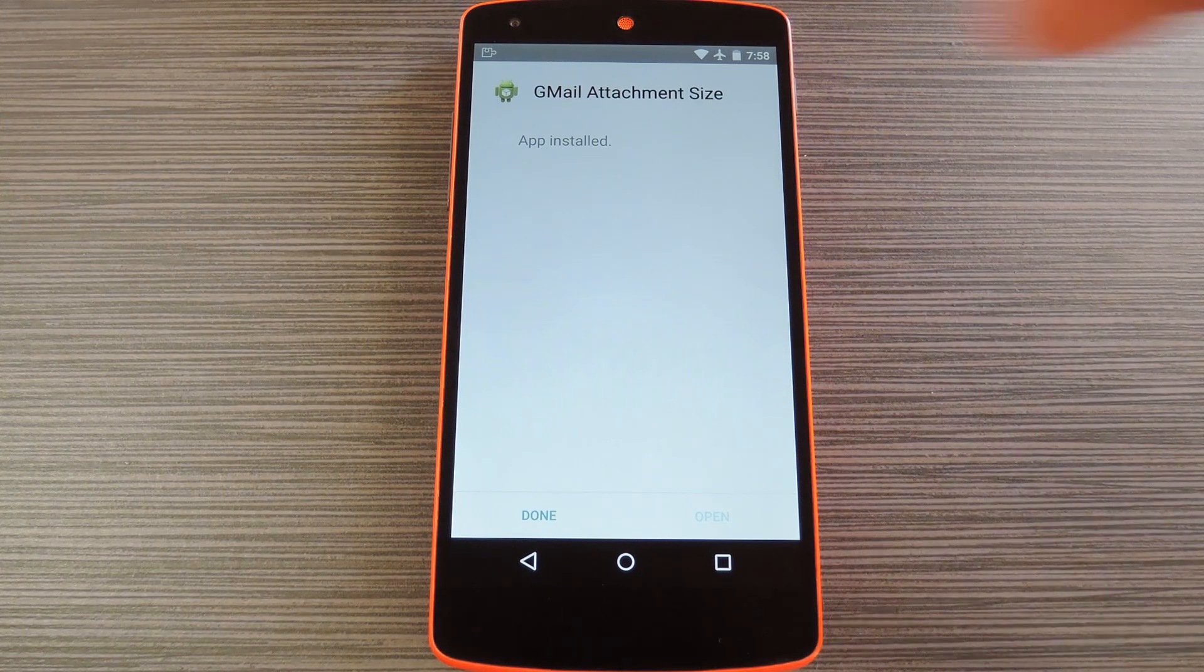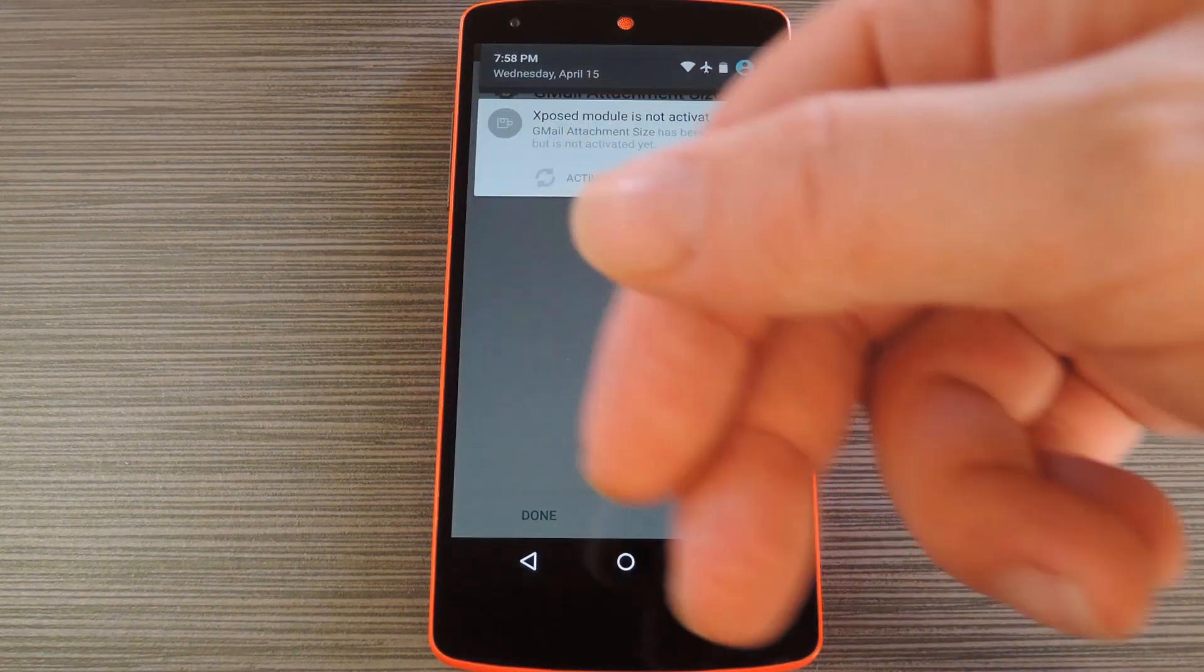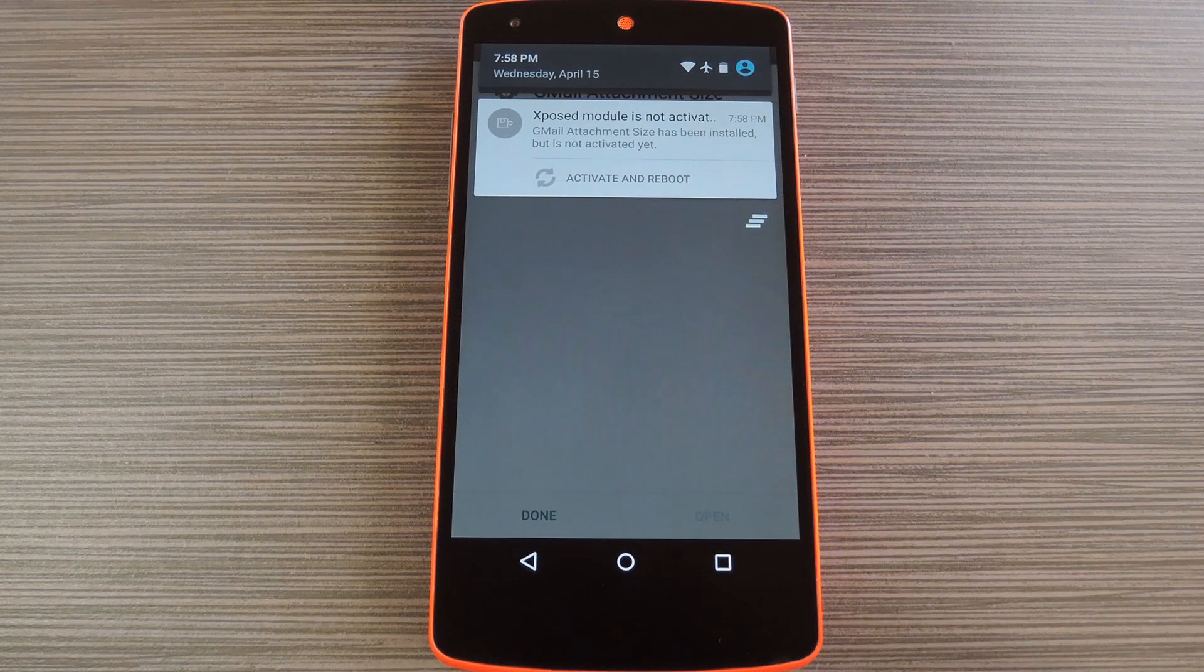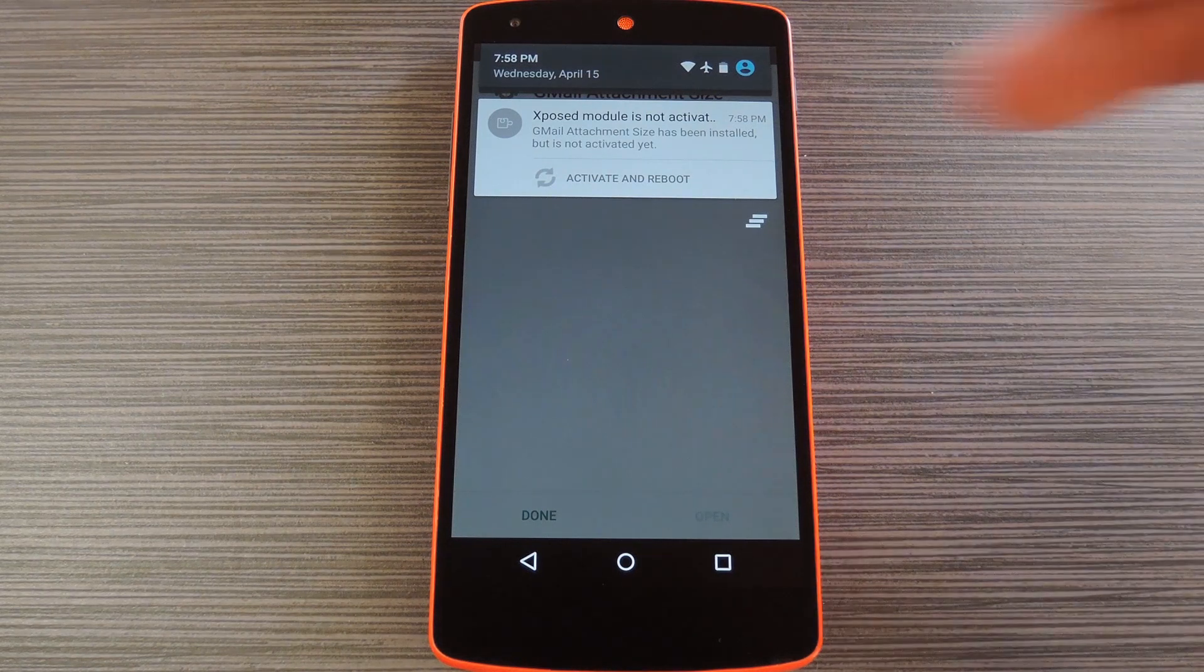When that's finished, you'll get a notification from Xposed telling you that the module hasn't been activated yet and that a reboot is needed. Just tap the Activate and Reboot button on this notification and Xposed will take care of the rest for you.